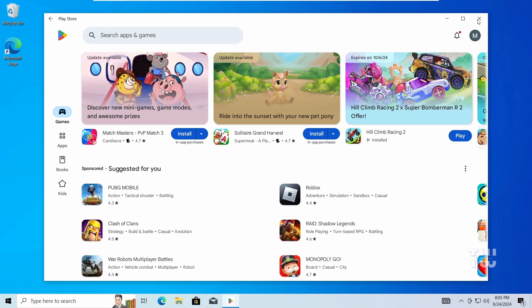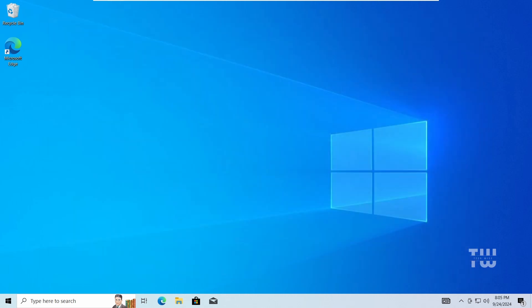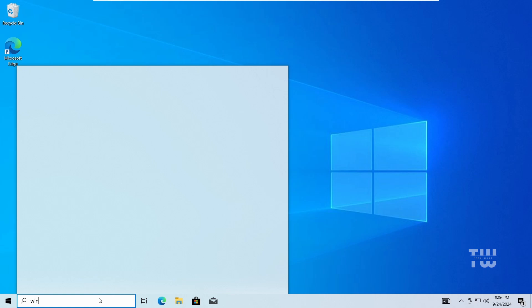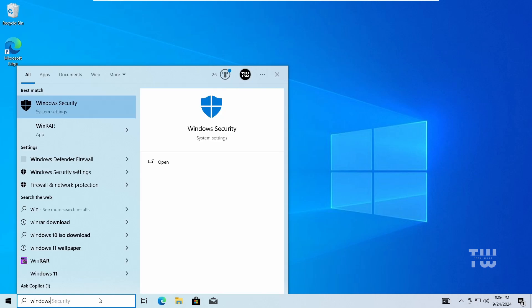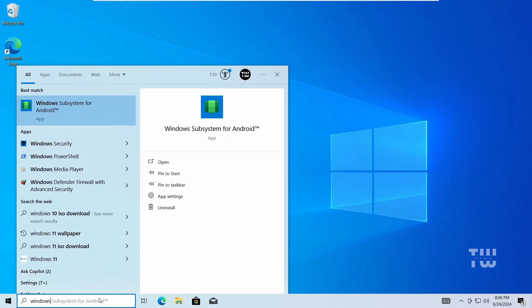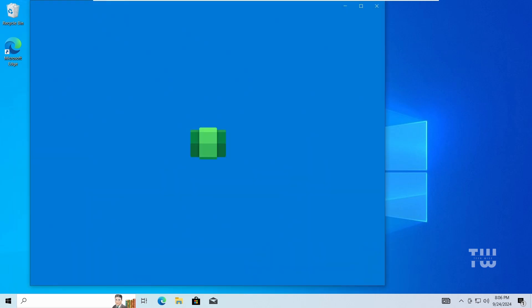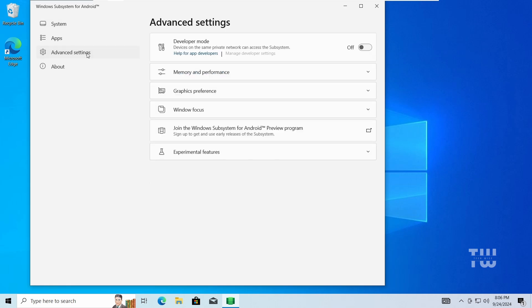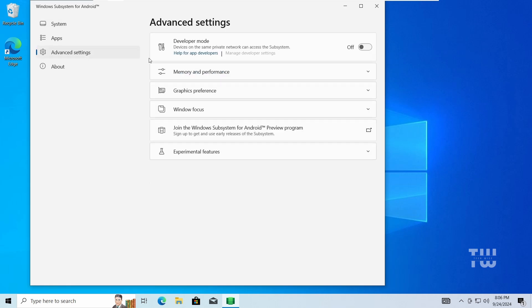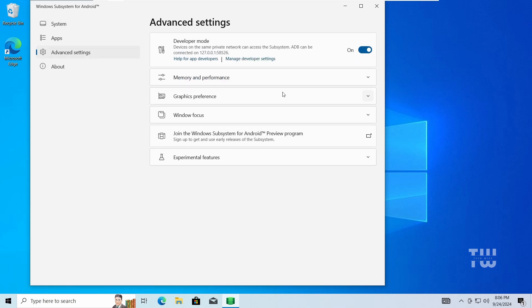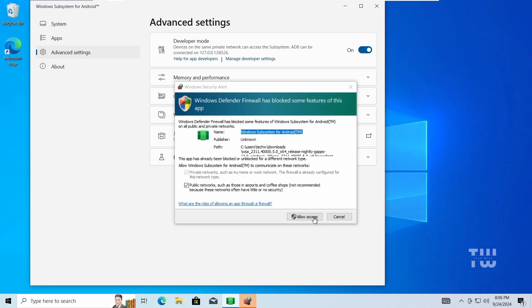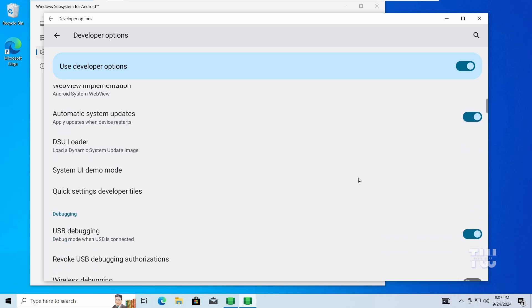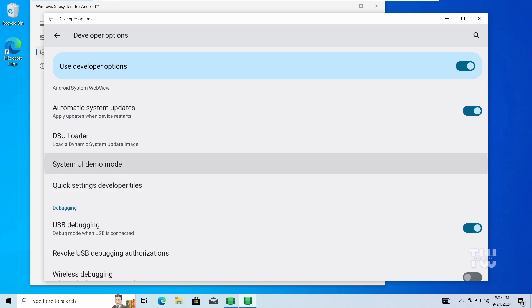So let's follow these steps. Open your Windows Subsystem for Android, go to the Advanced Settings and enable Developer Mode. Then click on Manage Developer Settings and click on Allow Access, and turn on USB Debugging.